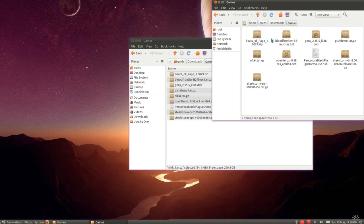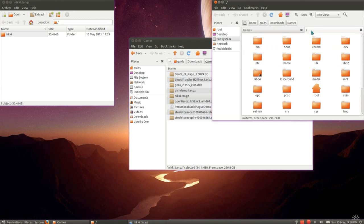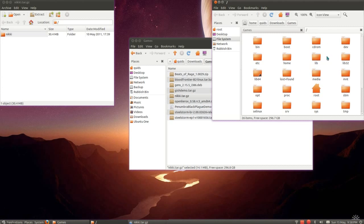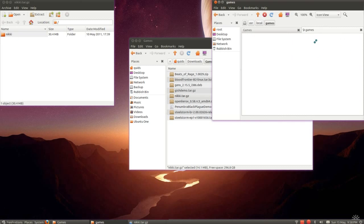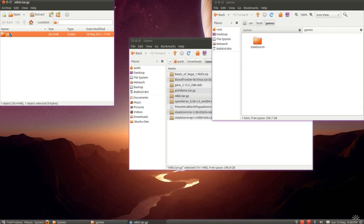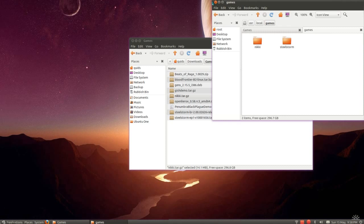We're going to hit some downloads, games, and I'm looking for Nicky. Just press the middle mouse button, opens up a new tab. I'm going to go to user, local, games. Just drag and drop it in there. That's quite easy.